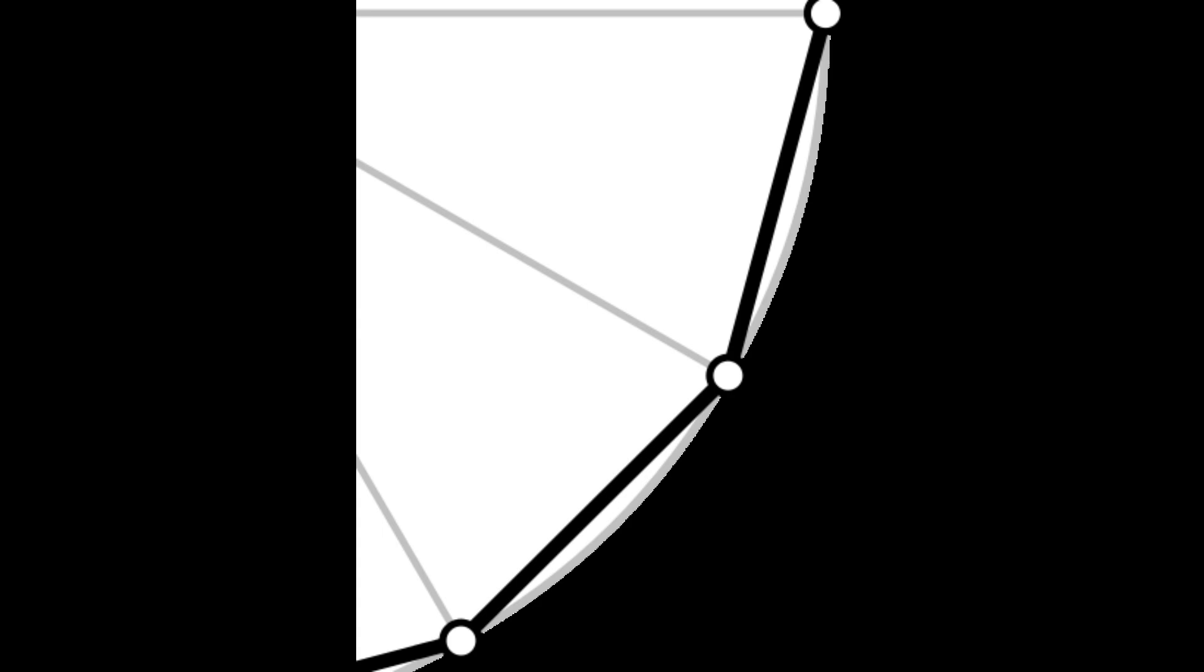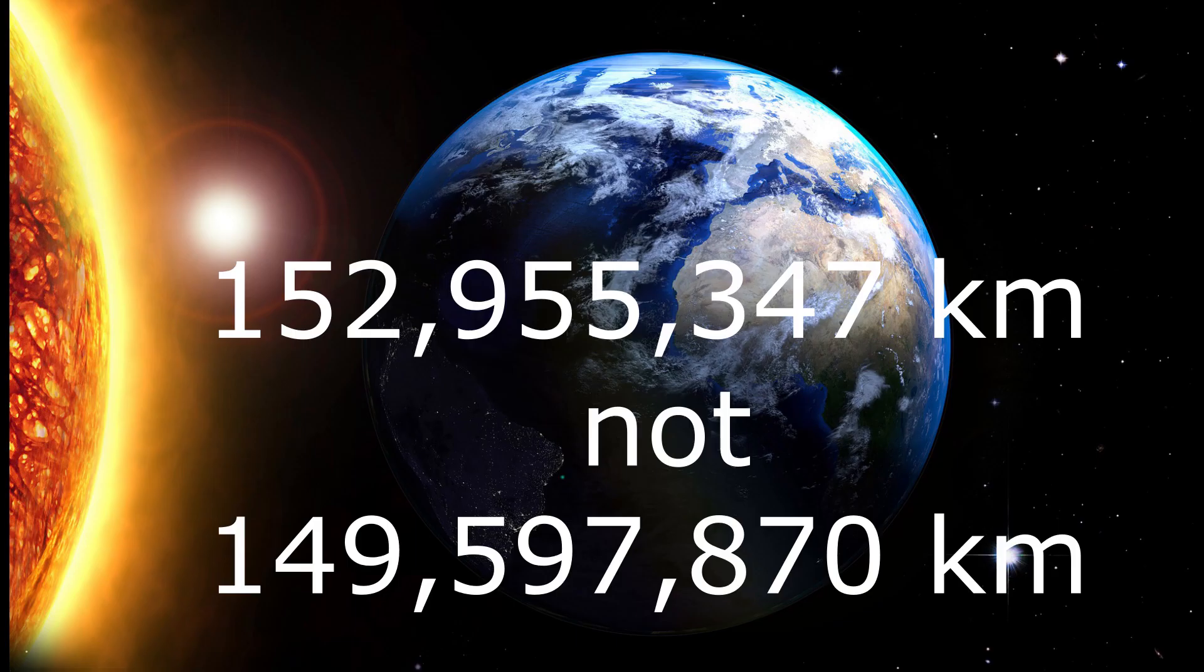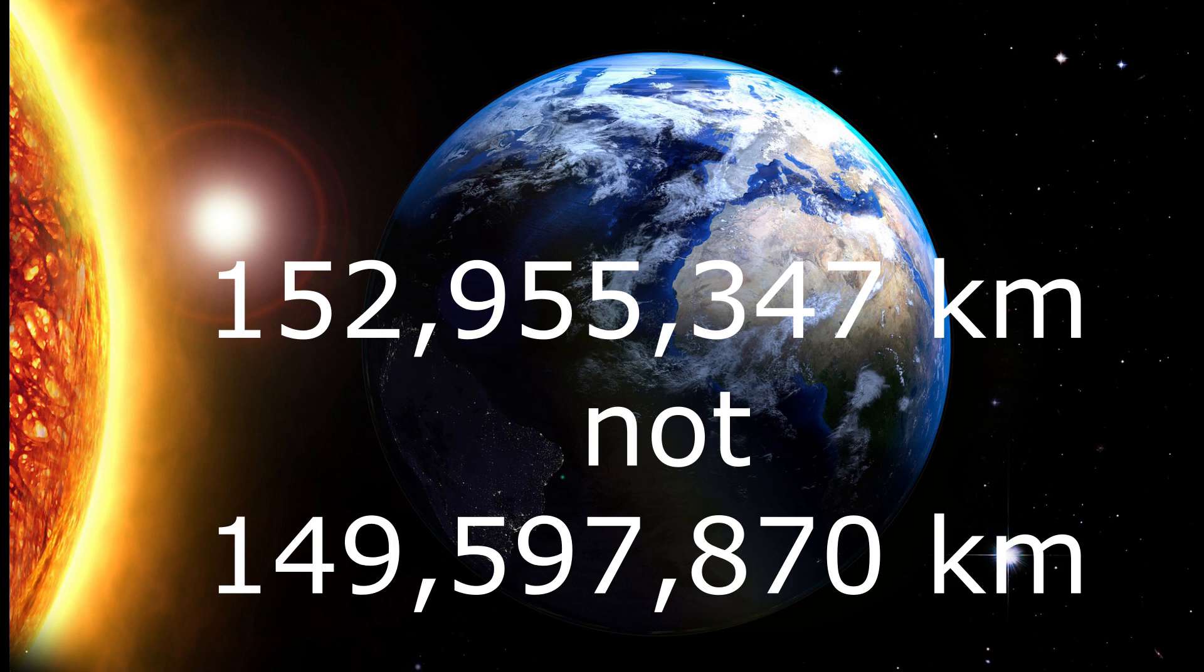This simple explanation does not help calculate the area under the curve or show how to therefore exactly quantify the pi error. But if the correct value is 3.1446055110, the error in pi is about 1 three thousandths. The new calculation of pi would mean the distance from the Earth to the Sun would be 152,955,347 kilometers, not 149,597,870 kilometers as we are told to believe.